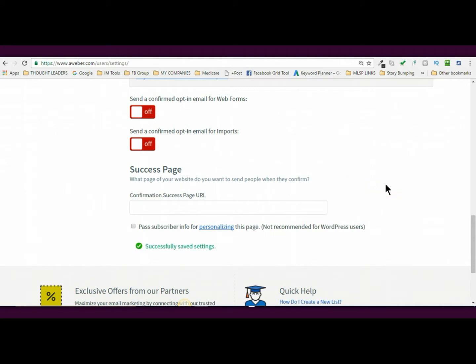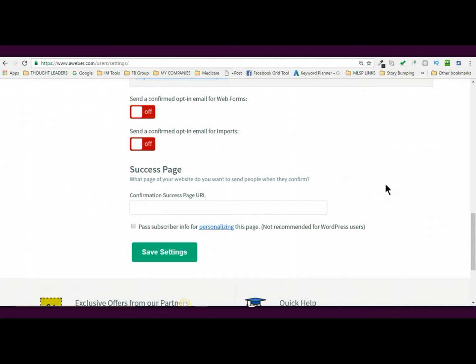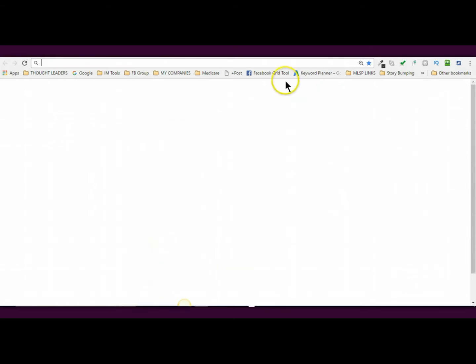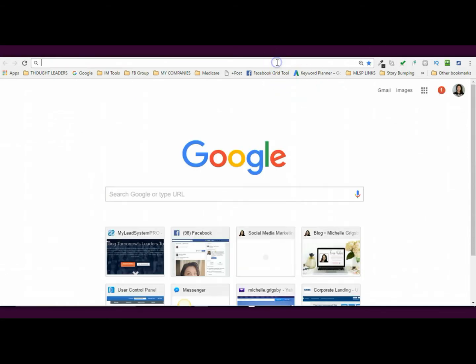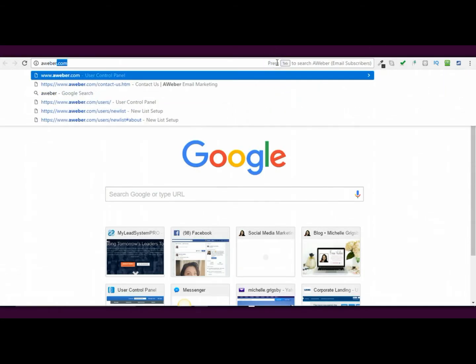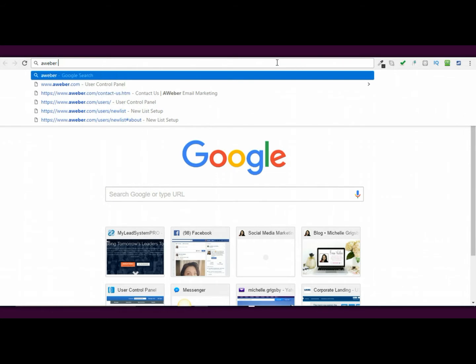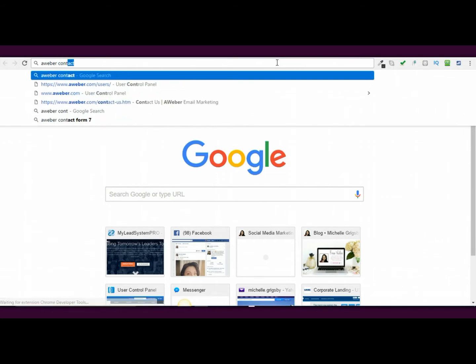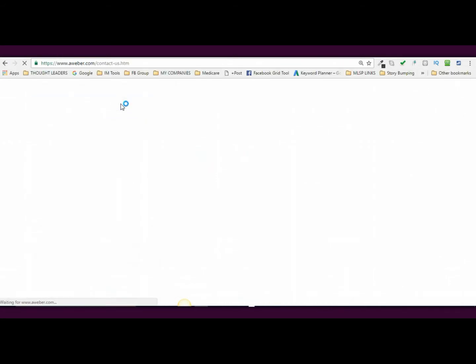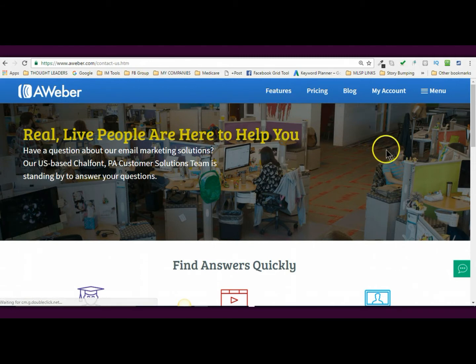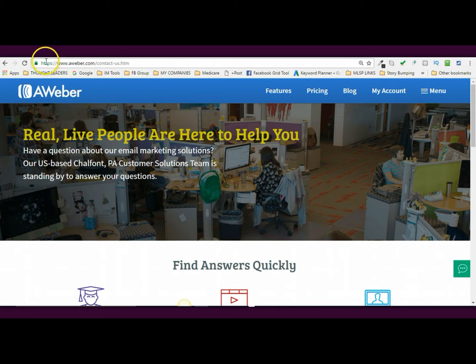Okay. So now that my list is set up, you need to take it one step further. Okay. And I'm going to show you what you need to do. I'm going to go to Aweber. I'm just going to do a search real quick. Aweber contact. I think it's the contact us. Okay. What you need to do now is you need to go to the contact page. So I just did a Google Aweber contact and it's this link right here.